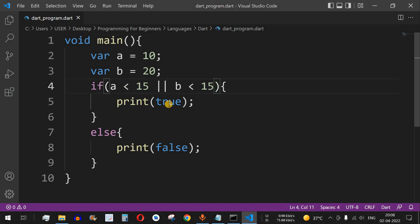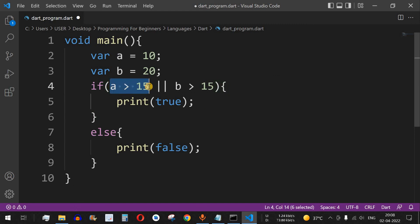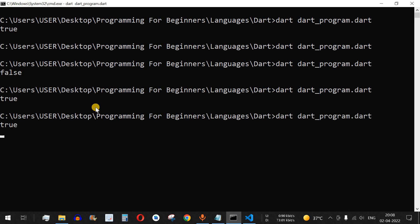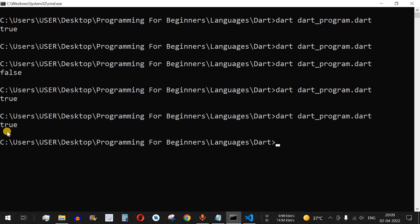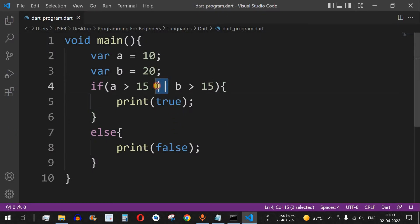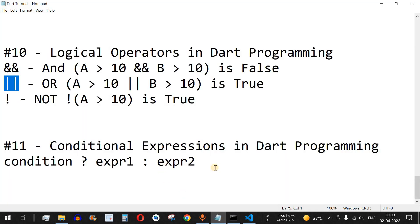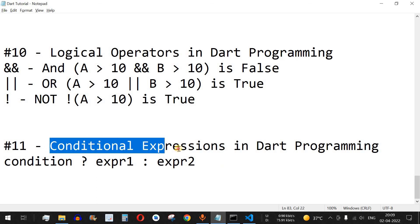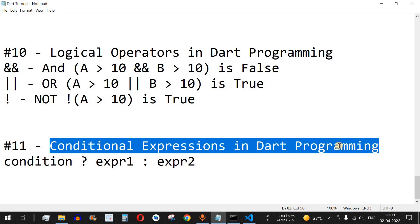Let's try another example: 'a greater than 15' and 'b greater than 15'. Here 'a greater than 15' returns false, but 'b greater than 15' returns true. Since one condition is satisfied, the output is true. So we can use the AND operator or the OR operator to check multiple conditions. That's it for this video — please like and subscribe. The next video will cover conditional expressions in Dart programming, so stay tuned.